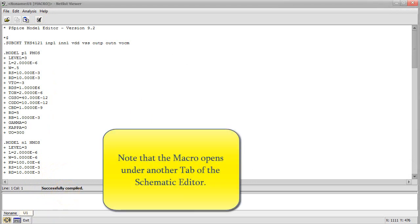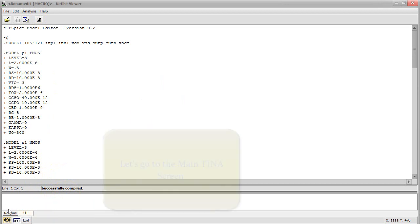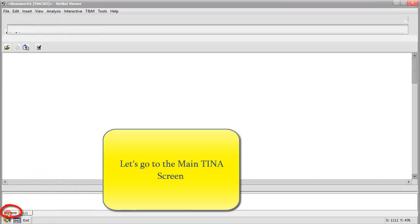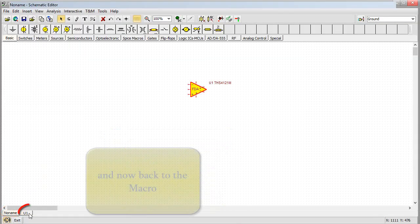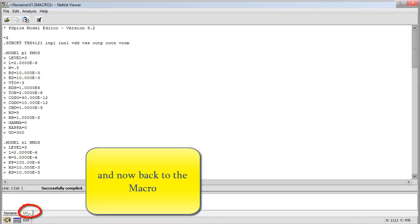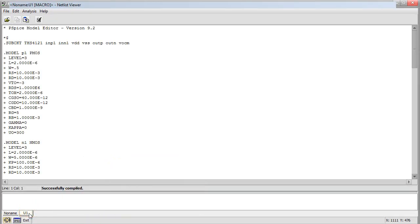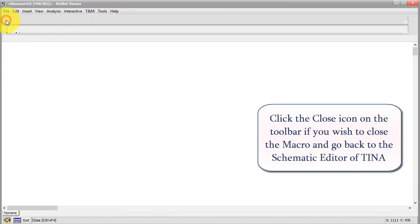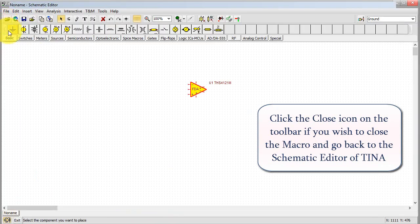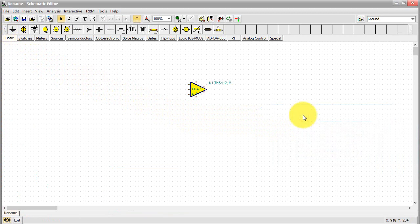Note that the macro opens under another tab of the schematic editor. Let's go to the main TINA screen. And now back to the macro. Click the Close icon on the toolbar if you wish to close the macro and go back to the schematic editor of TINA.